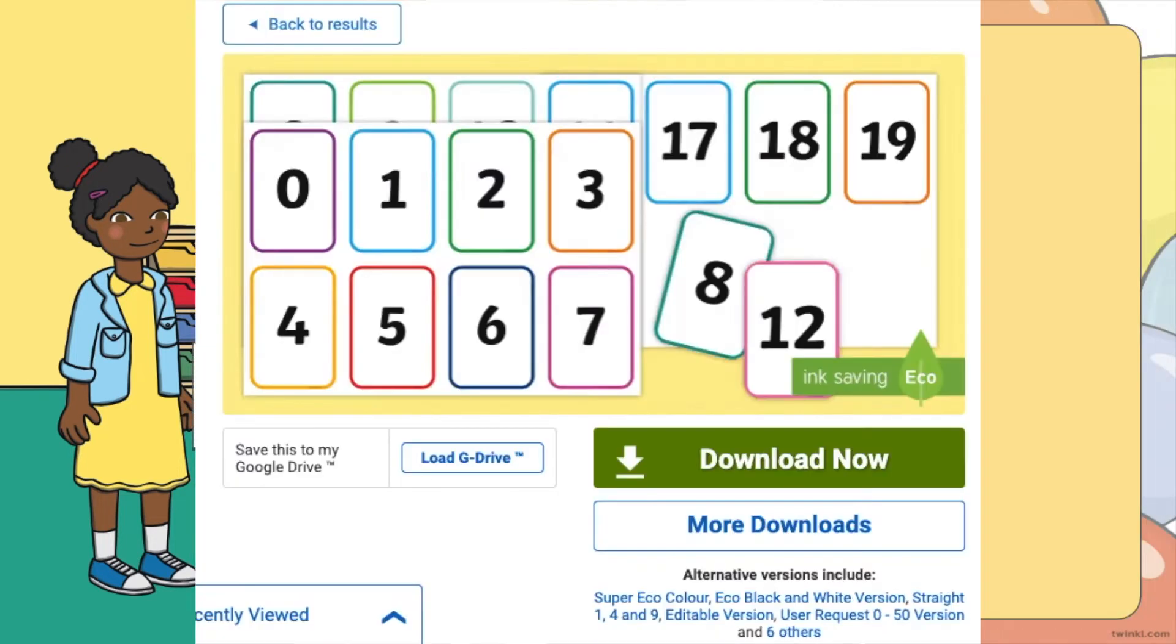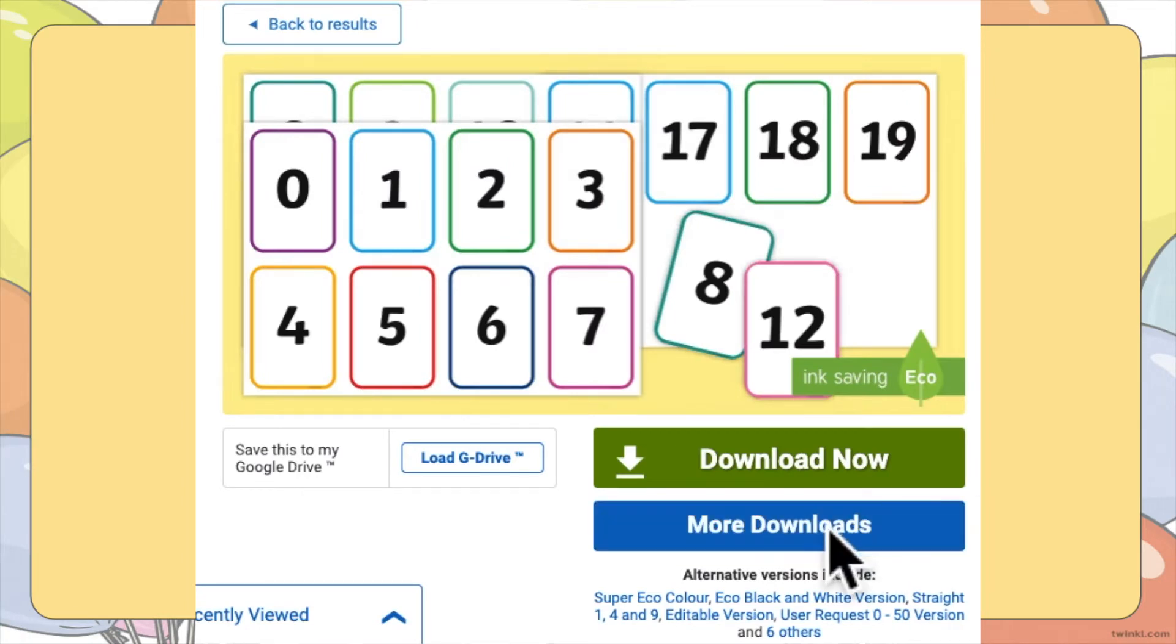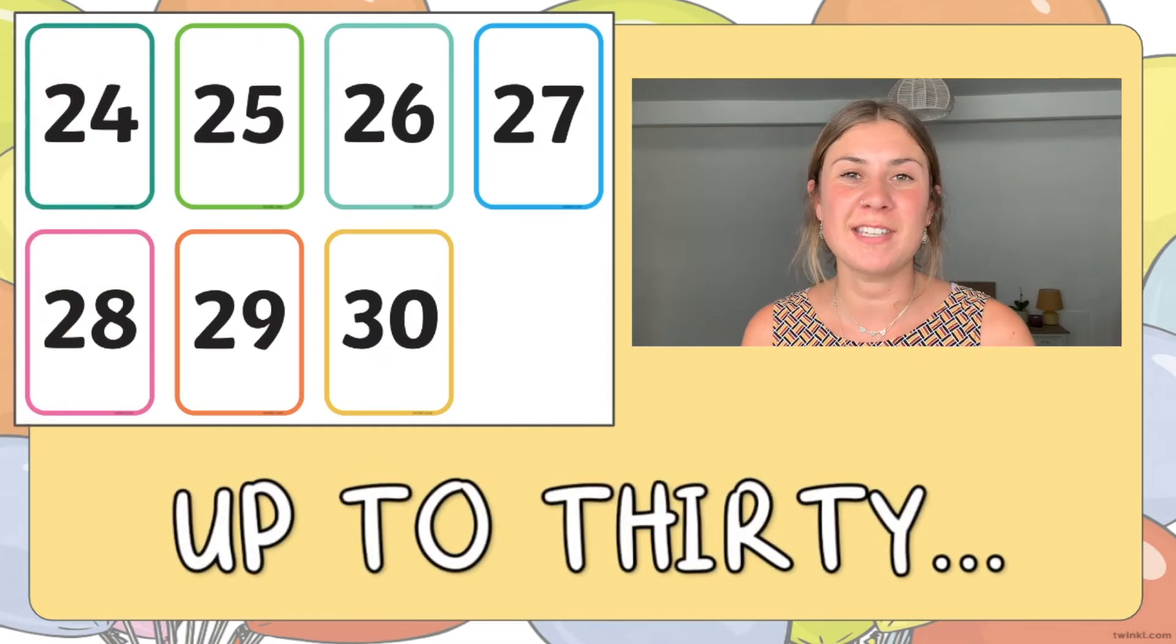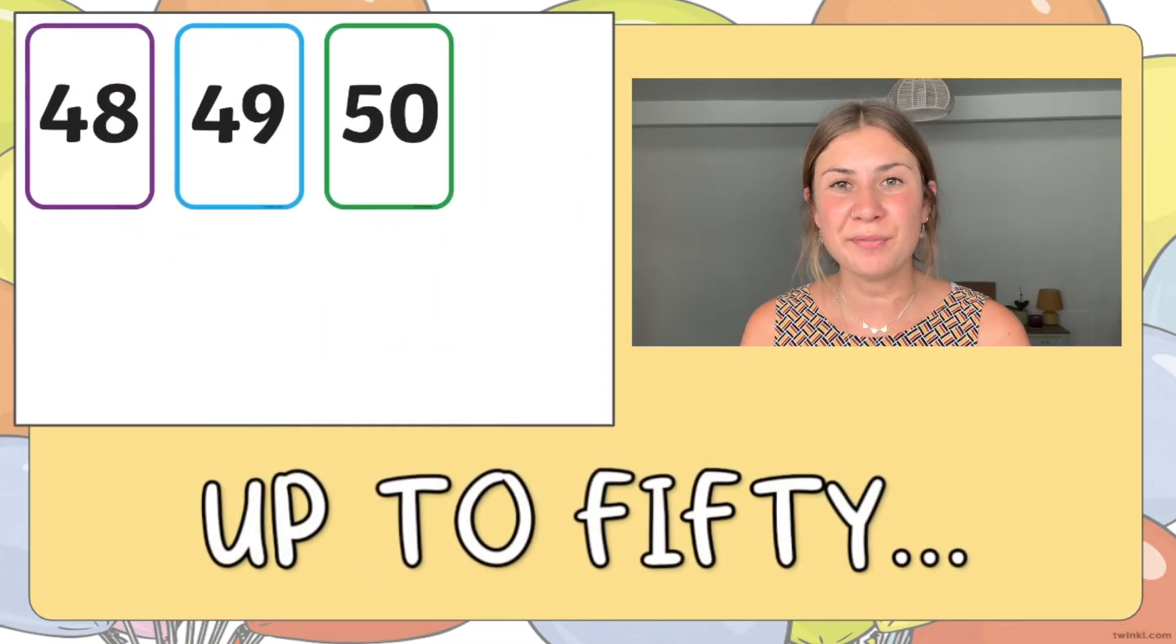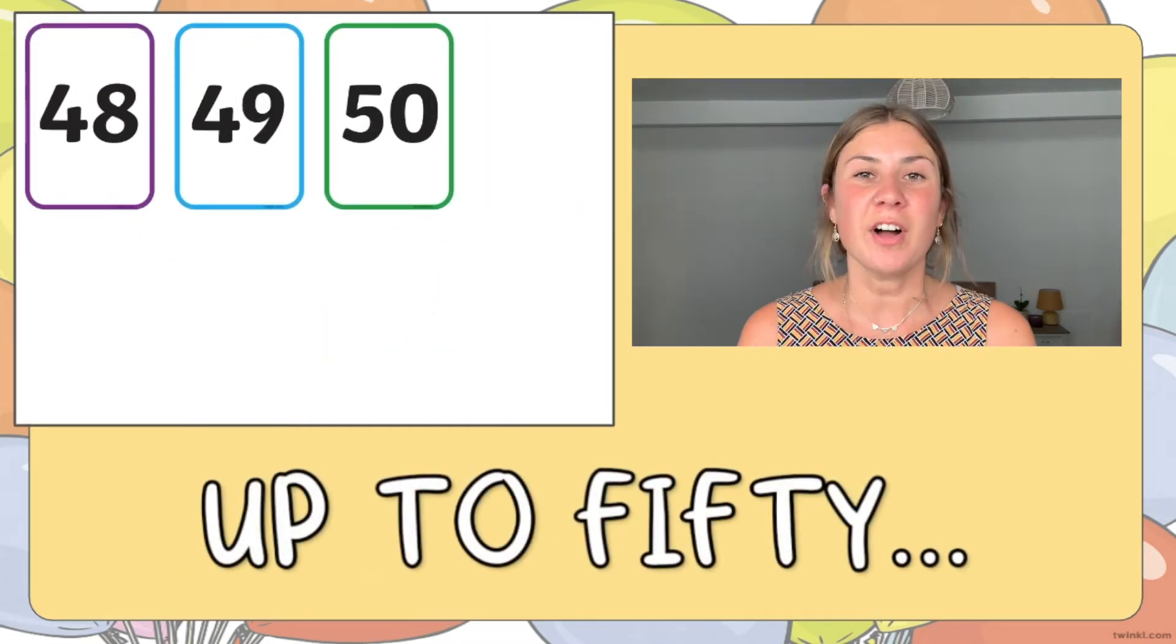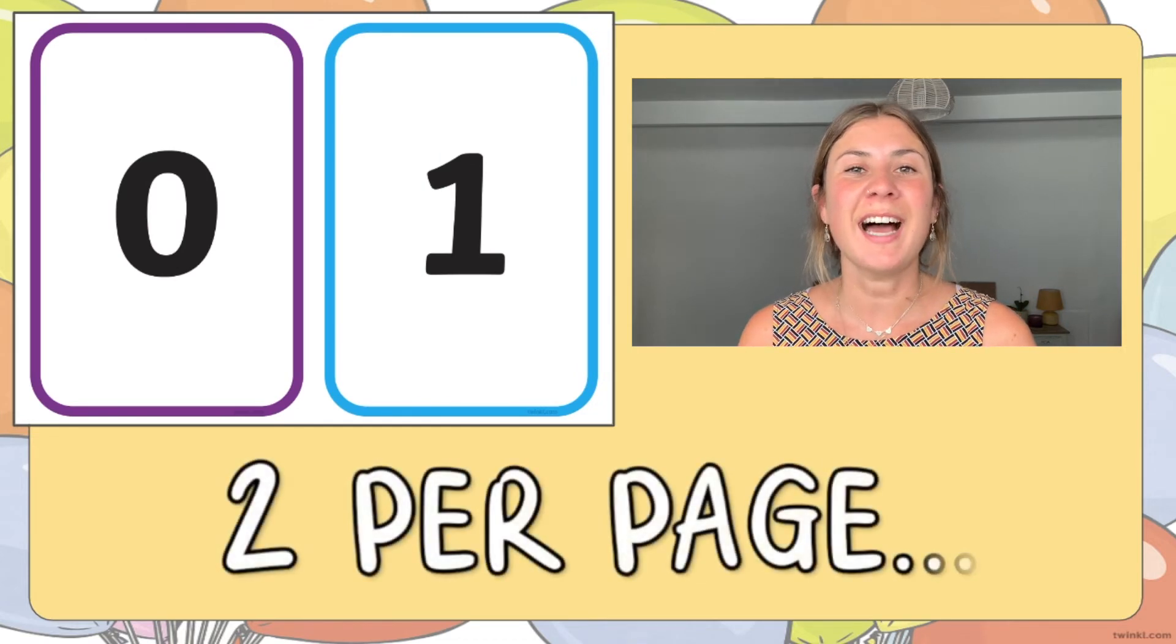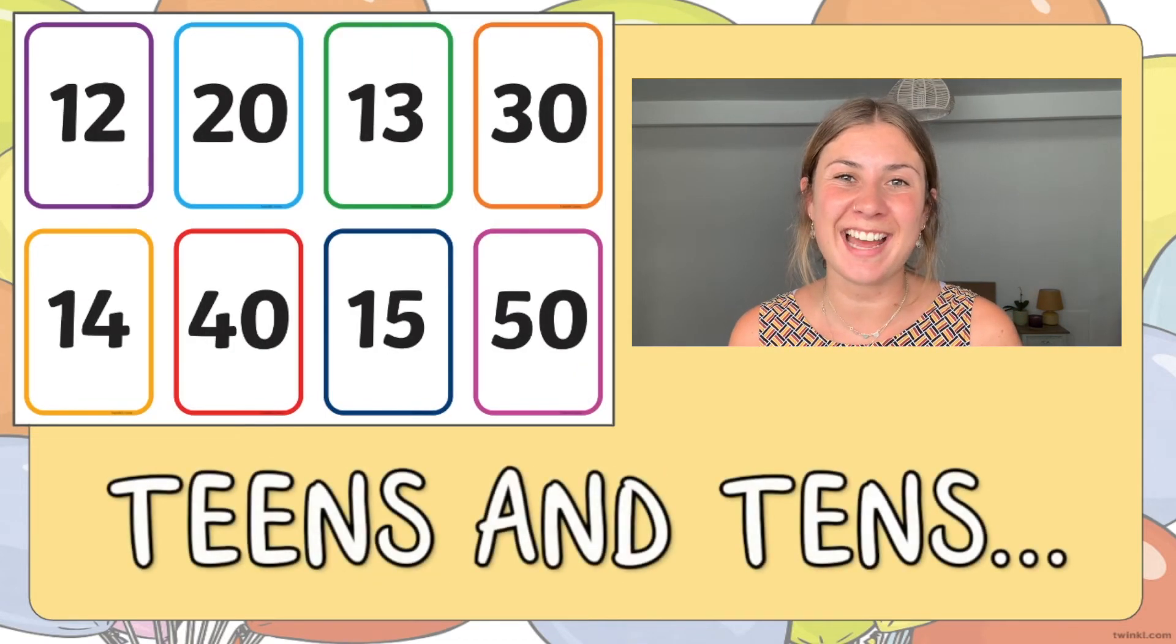If you click the More Downloads button, you'll even find alternative versions of these cards, including number cards that go up to 30, up to 50, cards that have two per page, and cards that show teens and tens.